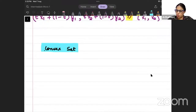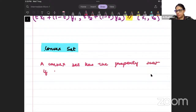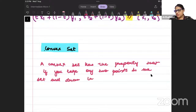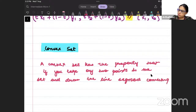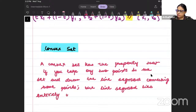What is a convex set? Please write down with me that a convex set has the property that if you take any two points in the set and draw the line segment connecting those points, the line segment lies entirely in the set.